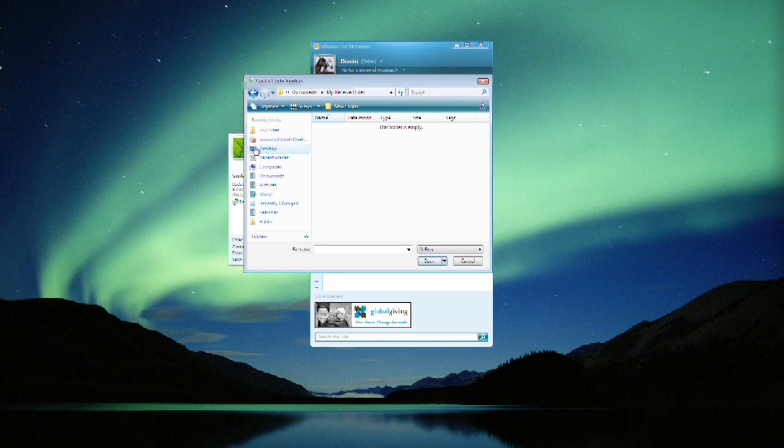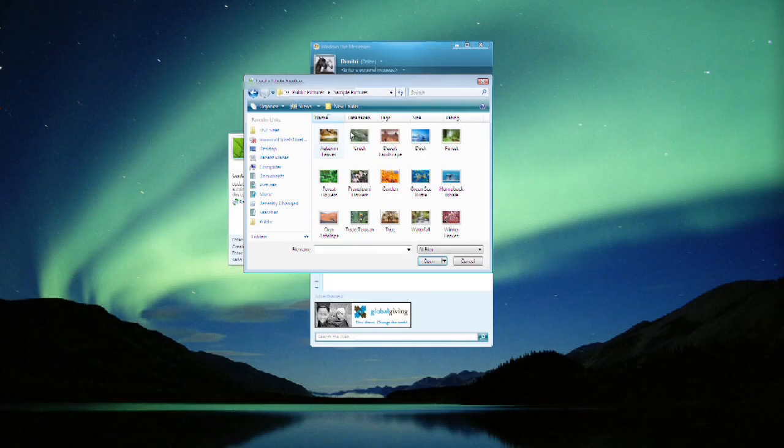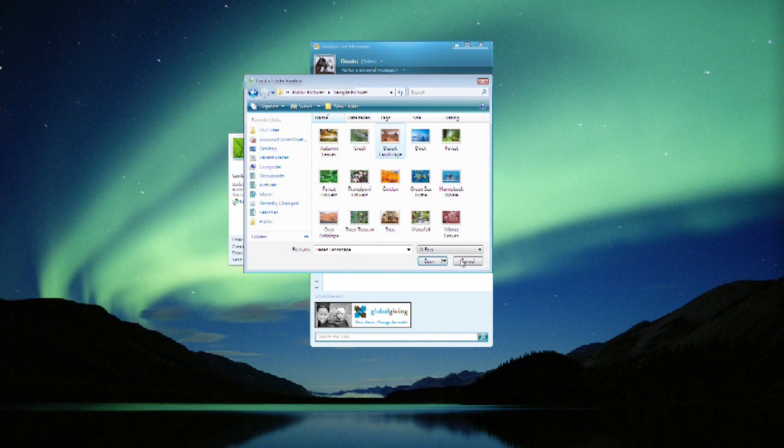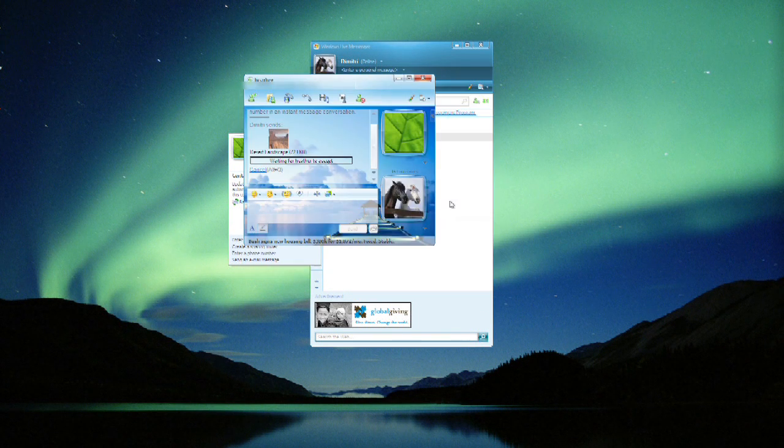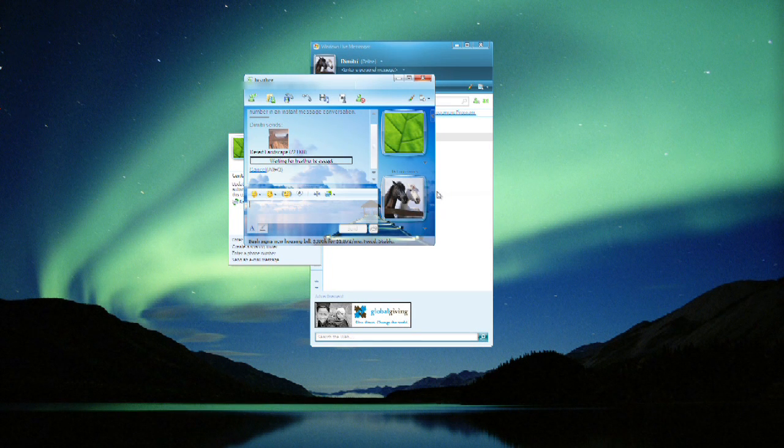And we're going to look for a file to send. Let's go into pictures and let's send our friend one of the nice sample pictures. And we've sent it and we're waiting for our buddy to accept.